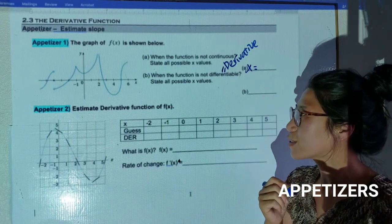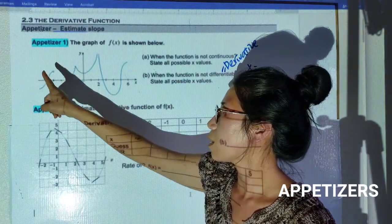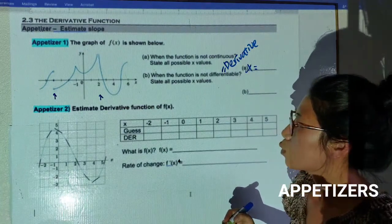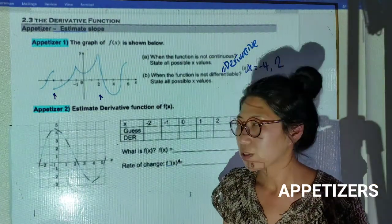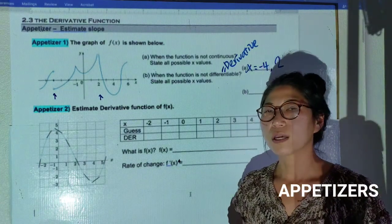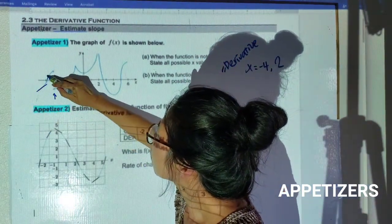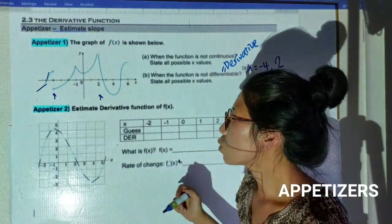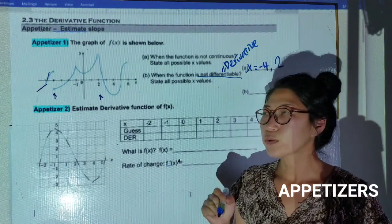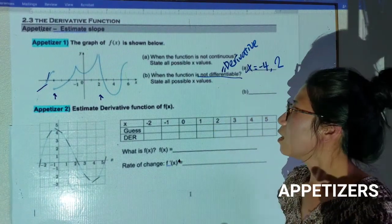If you pause the video, check when the function is going to be discontinuous. Put your finger on and check when you have to lift it up. My function is discontinuous in two parts: at x = -4 and x = 2. We can't find the slope at those moments. If a function is not continuous, we cannot find the slope there, and we use the fancy word 'differentiable' when a slope exists.